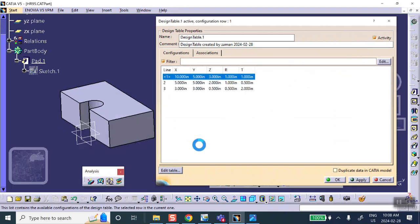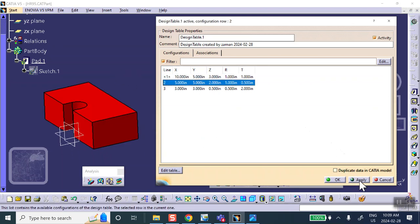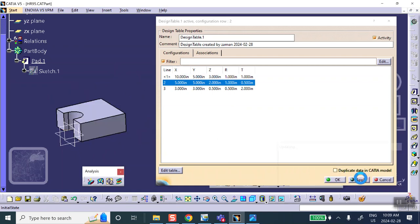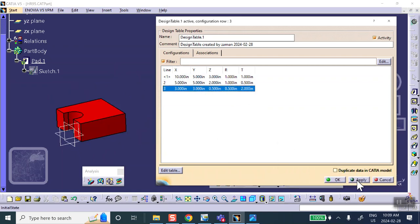No errors here. So if you go to the second row, Apply. Third row, Apply.